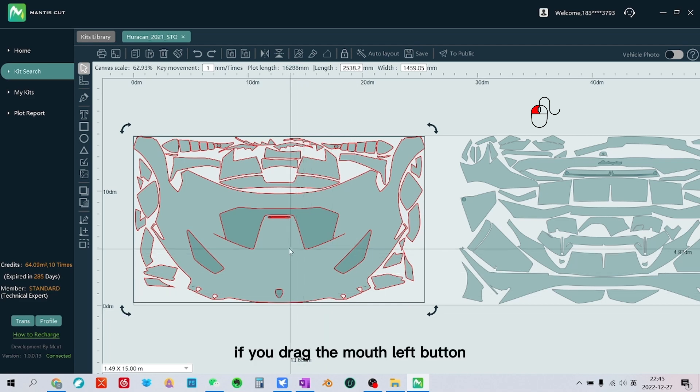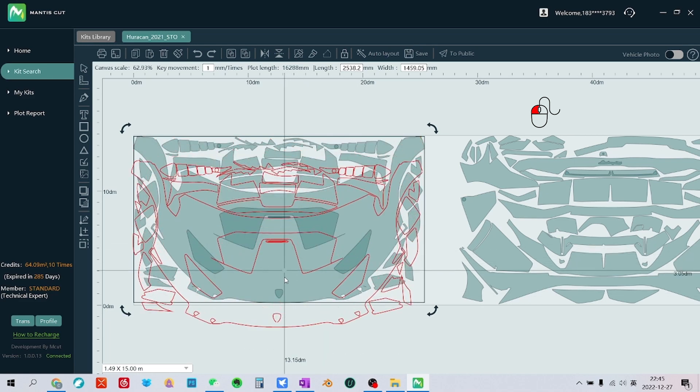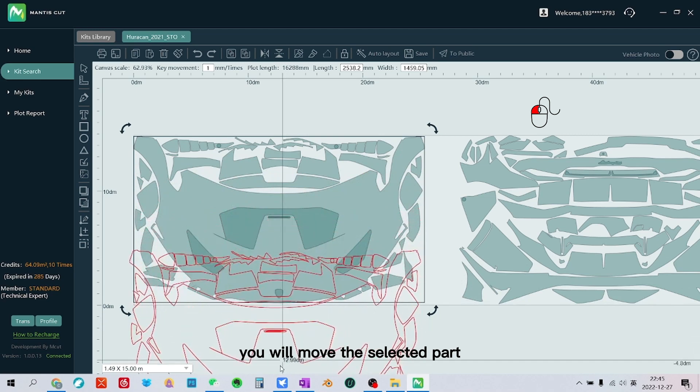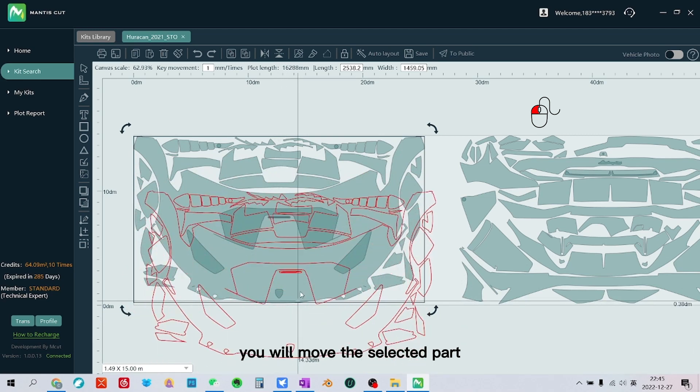If you drag the mouse left button, you will move the selected part.